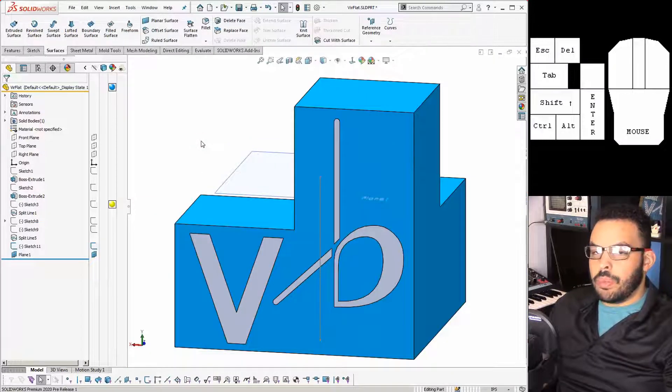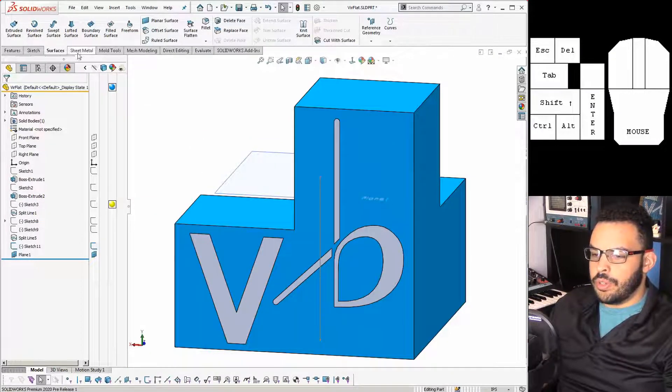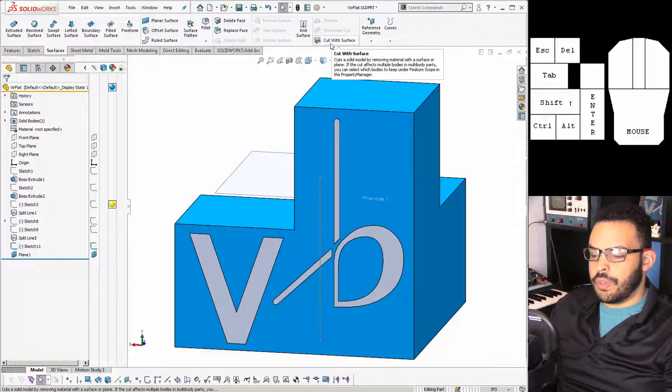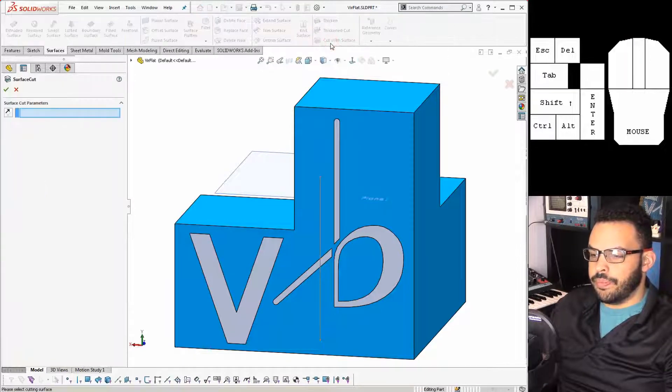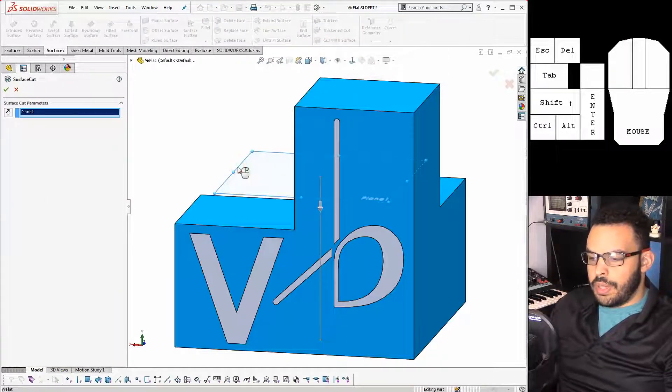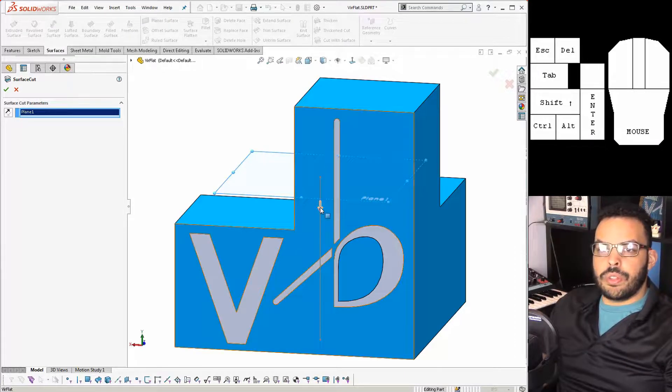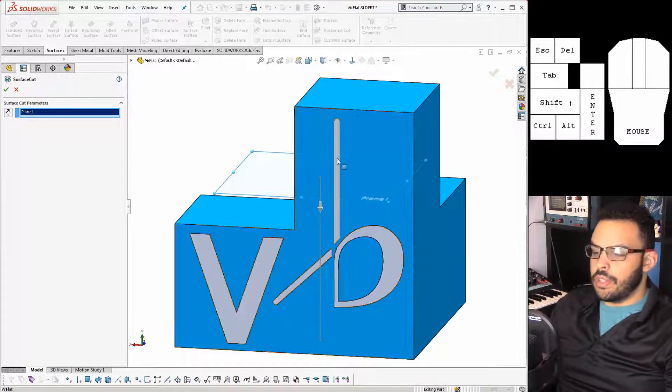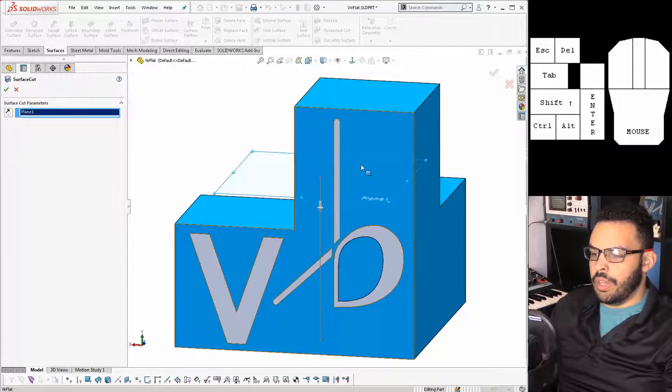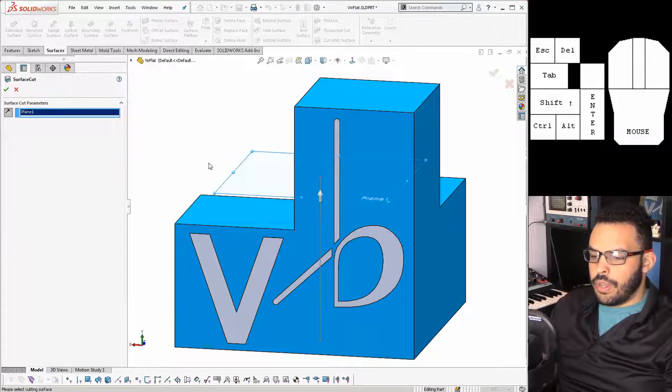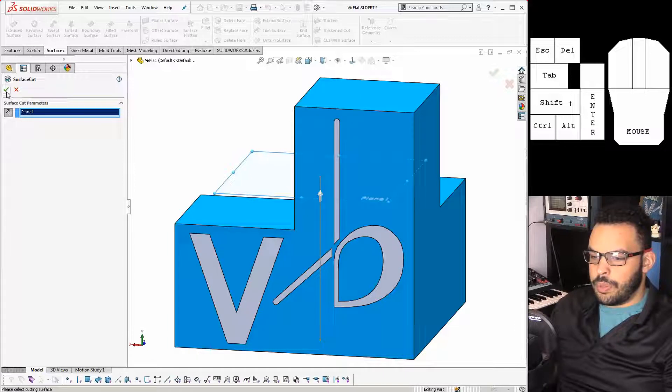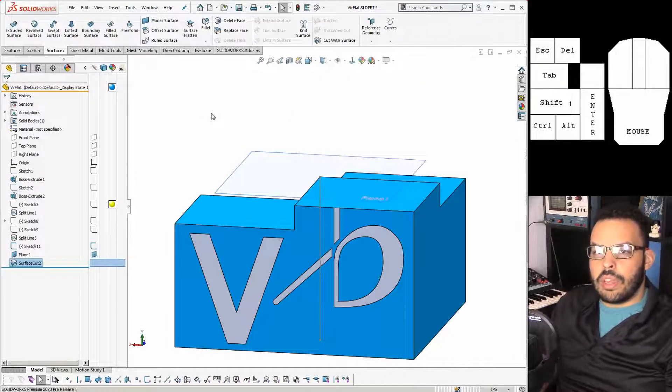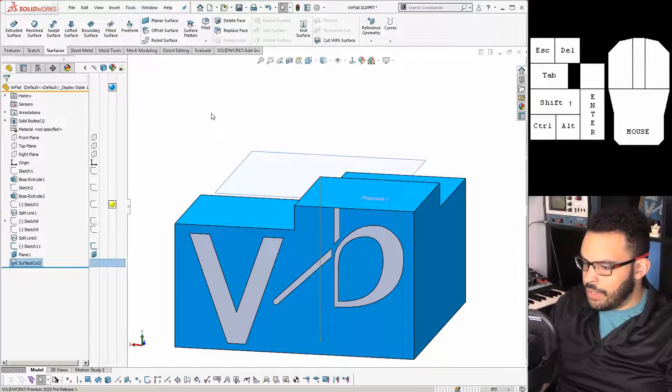So now I can apply that cut with surface feature, and that is found under surfaces, cut with surface, right here. I can throw the plane in there and remember the arrow wants to eat all the material that it's facing, and in this case I want it to eat the material on the top here. So I'll click to flip its direction and hit OK, and we have chopped our poor logo down to size.